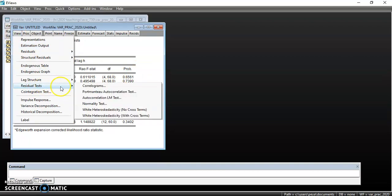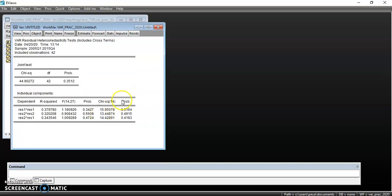We can leave normality out, but you can check for it. We then check for heteroscedasticity. In order to kill two birds with one stone, we use the one that includes cross-terms, so we click on White Heteroscedasticity with cross-terms. The probability value is greater than the alpha level of significance, implying the null hypothesis of homoscedasticity cannot be rejected, so we don't have a problem of heteroscedasticity.